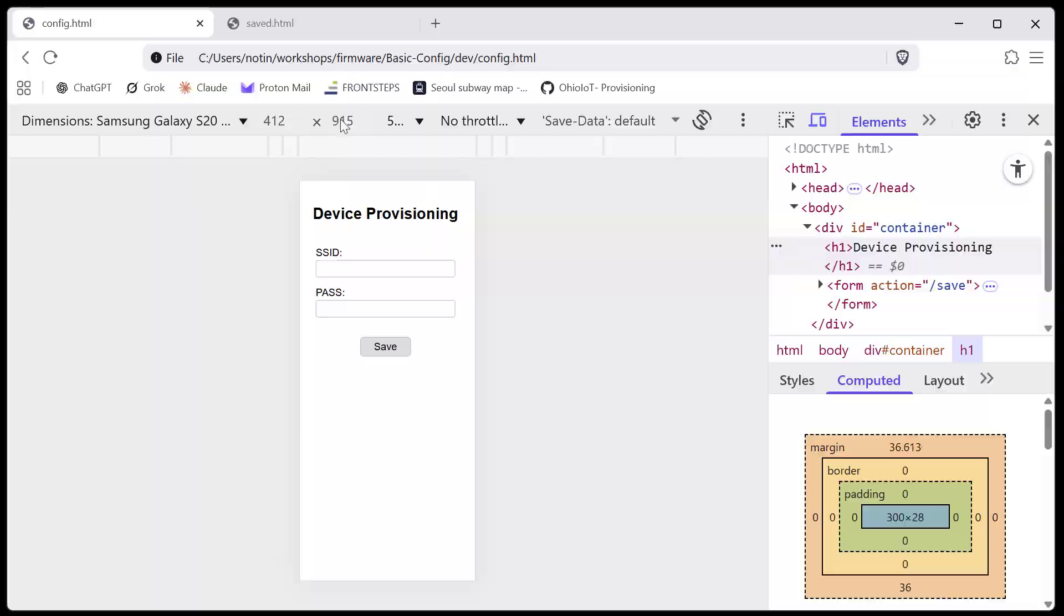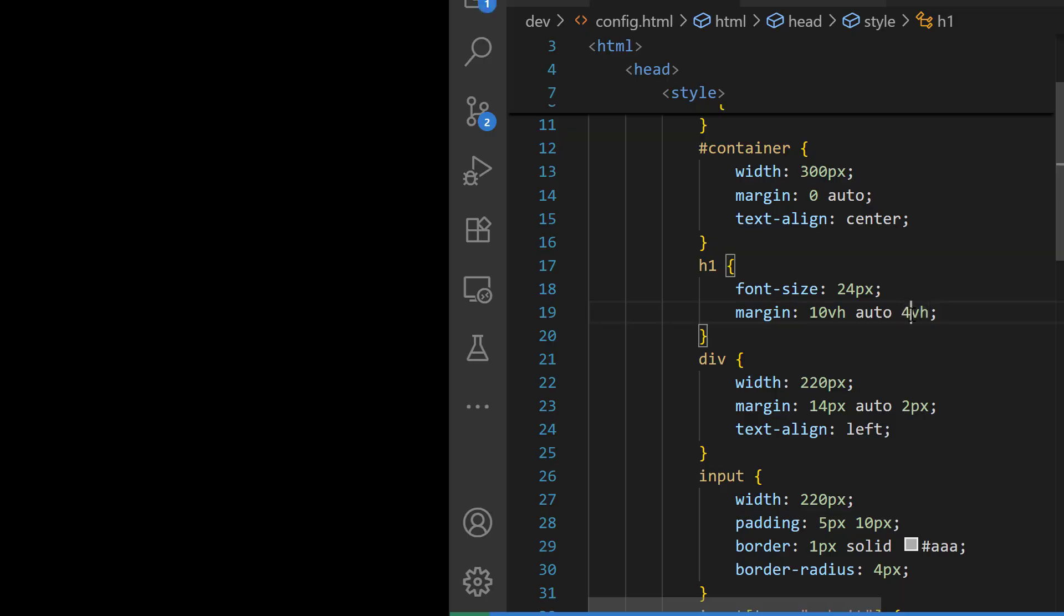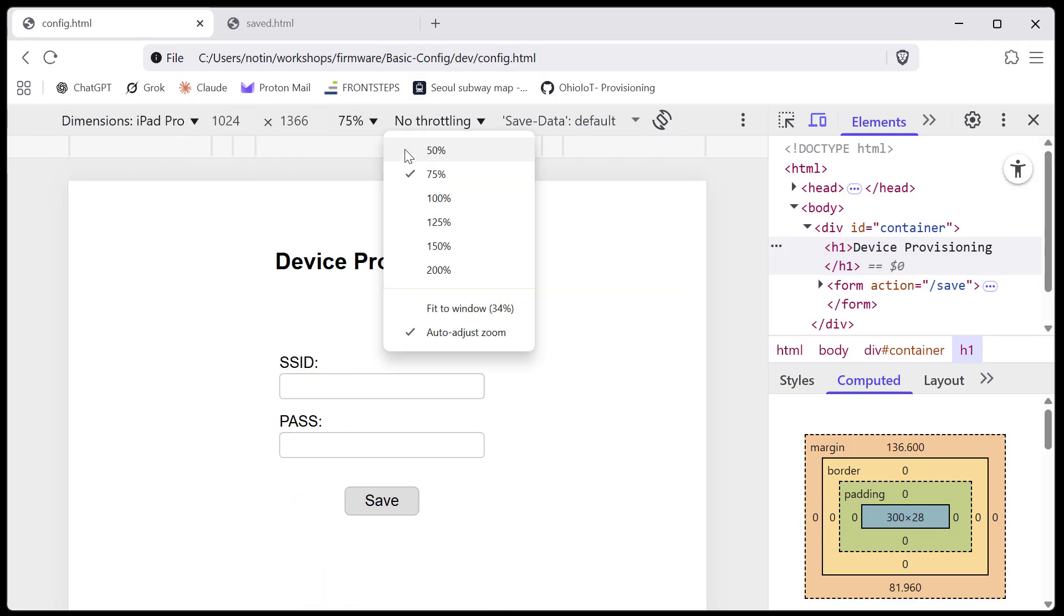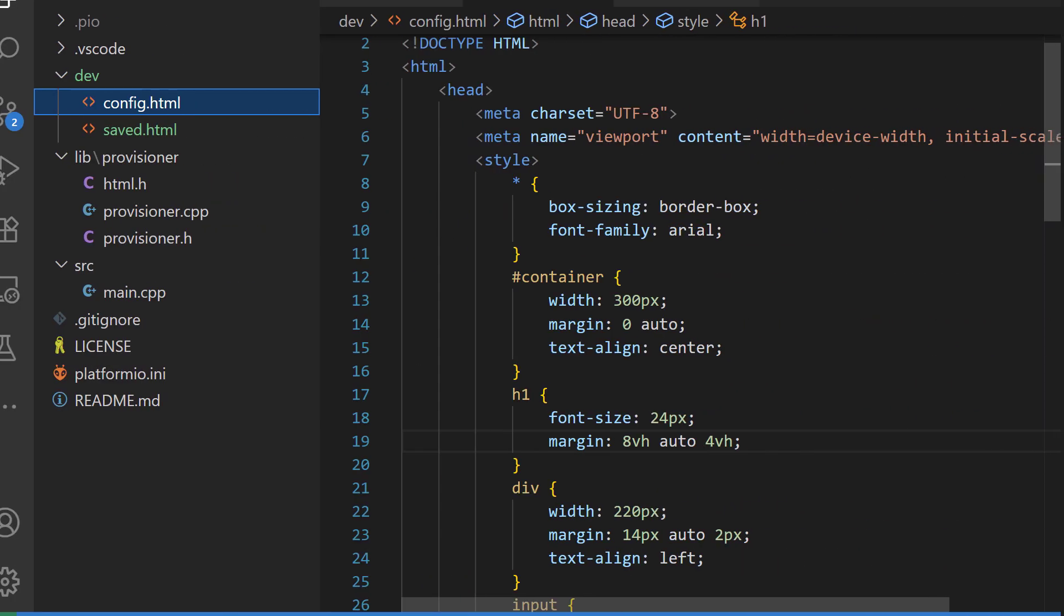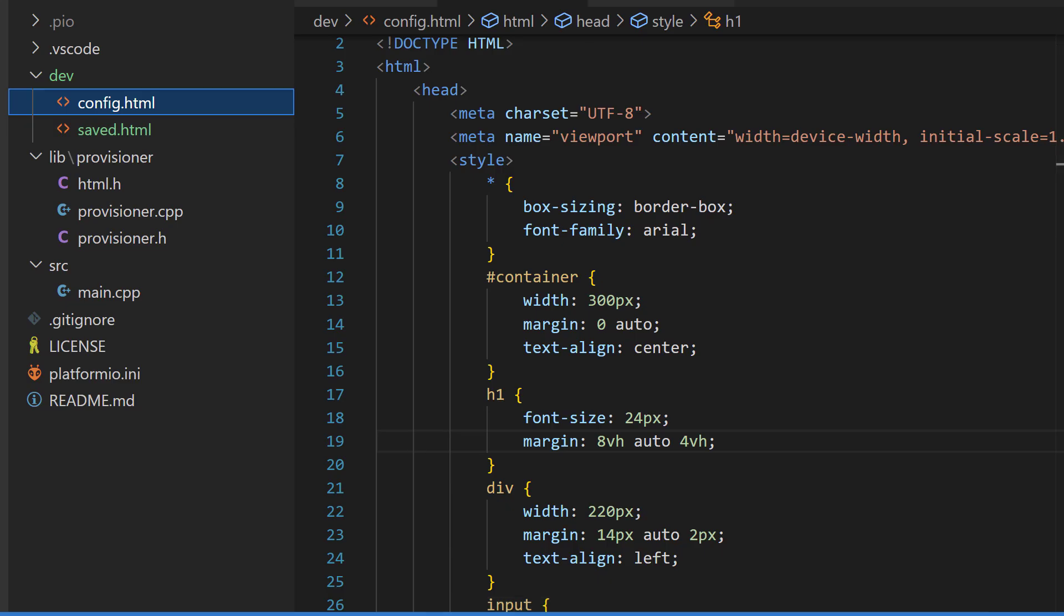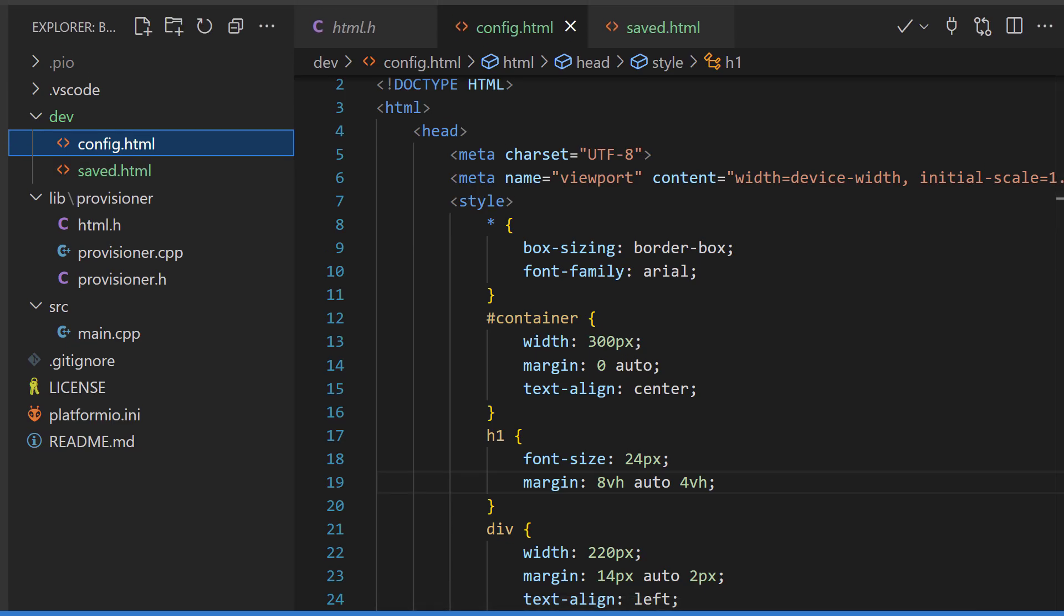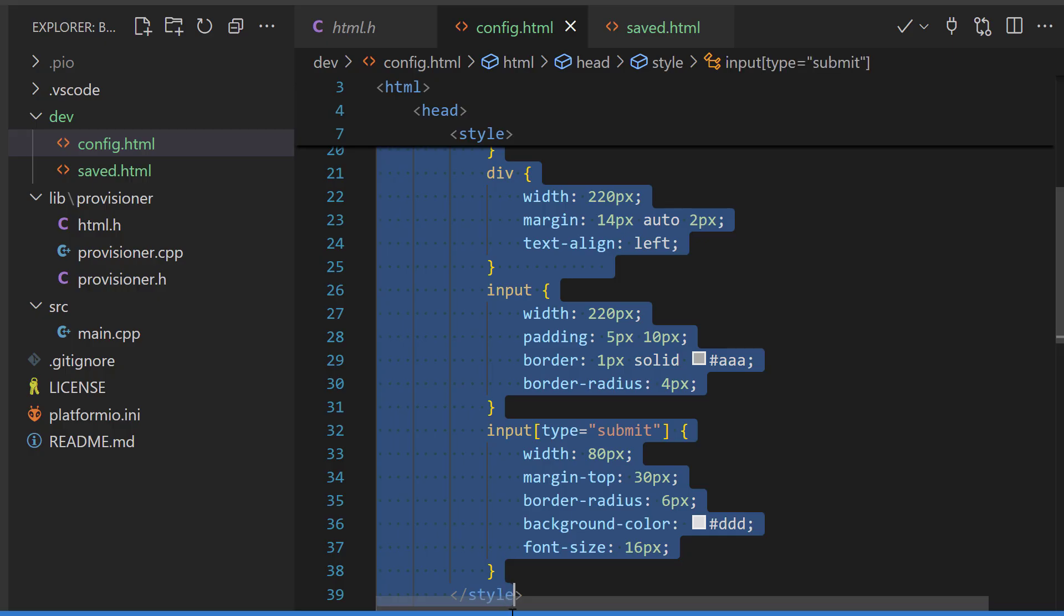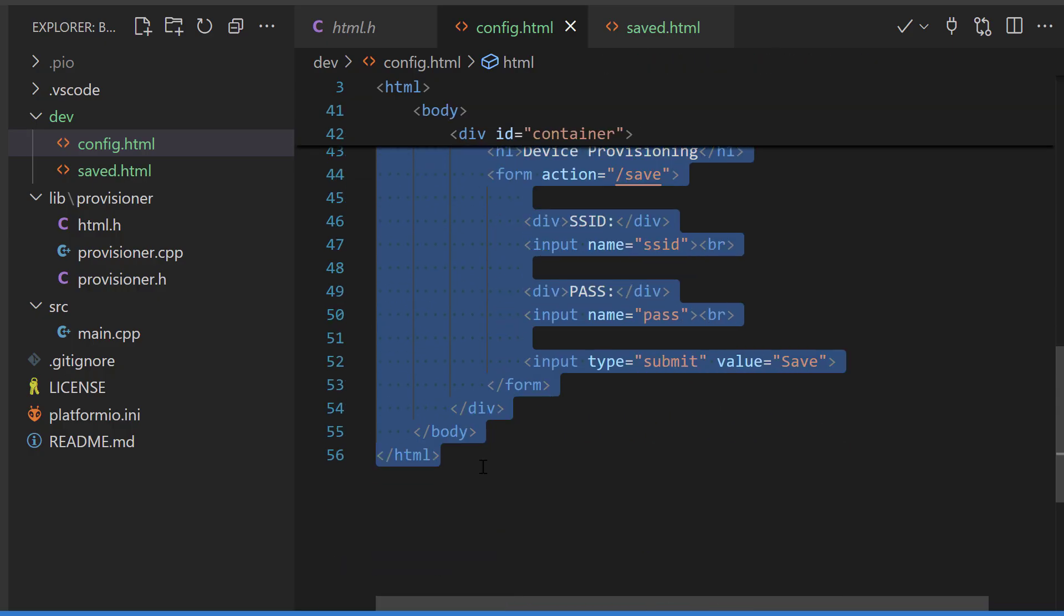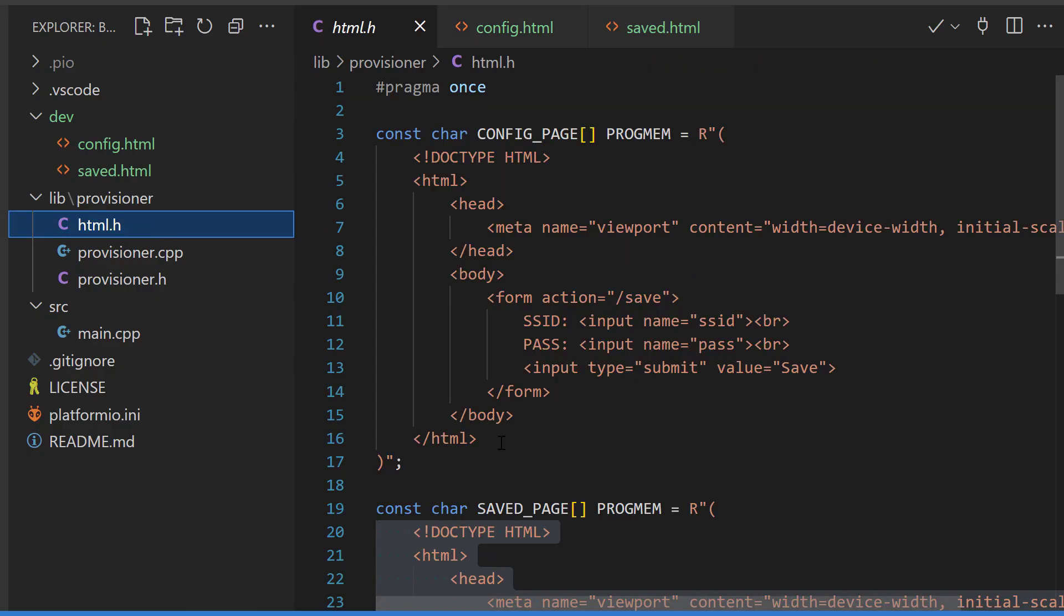After doing a little bit more touch up, I'm ready to use this file as is. So I'm going to grab the contents of config.html and paste it back into our firmware.